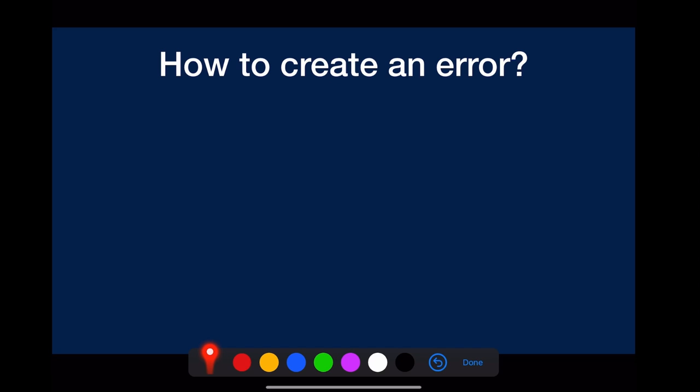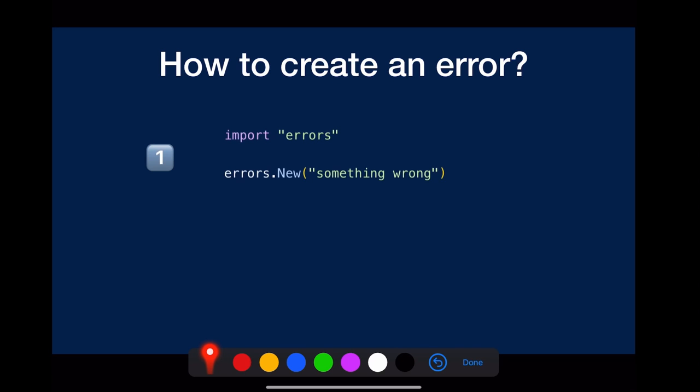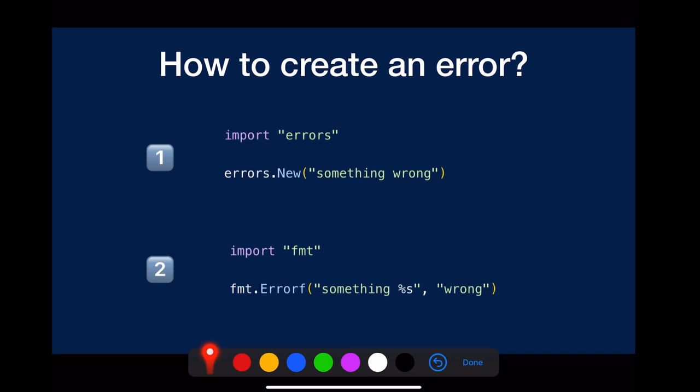How to create an error? The simplest way is to use the errors package, errors.new, or you can use fmt.errorf with whatever format verb you want. Like here, we use the %s as a placeholder for string.